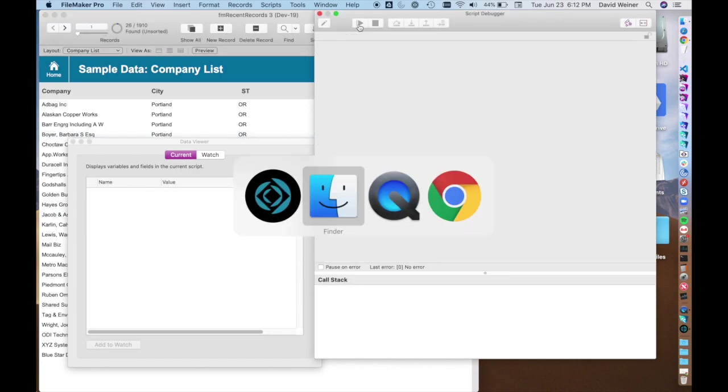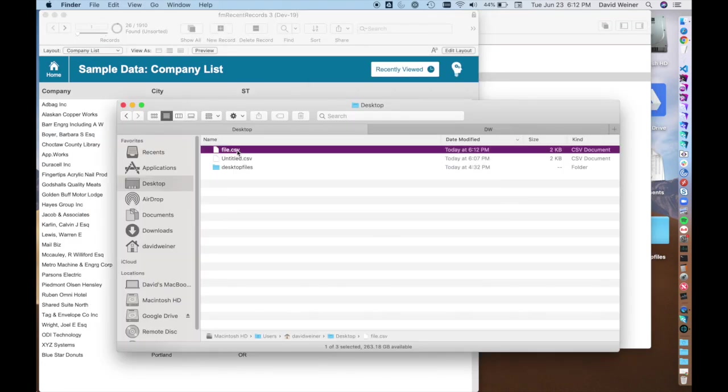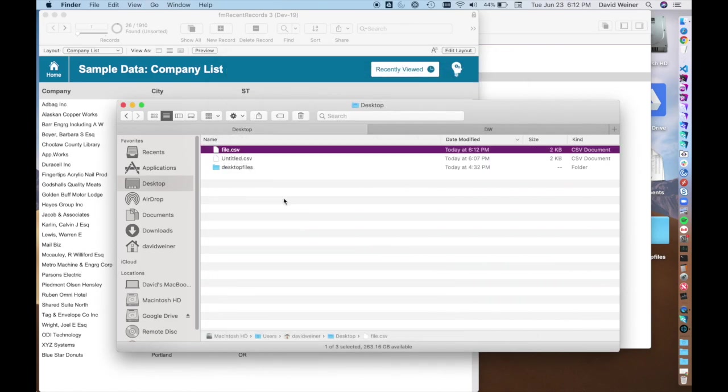And now we're done. And if we look at this file, you'll see here's the one we just exported file.csv and there's all the data we exported.